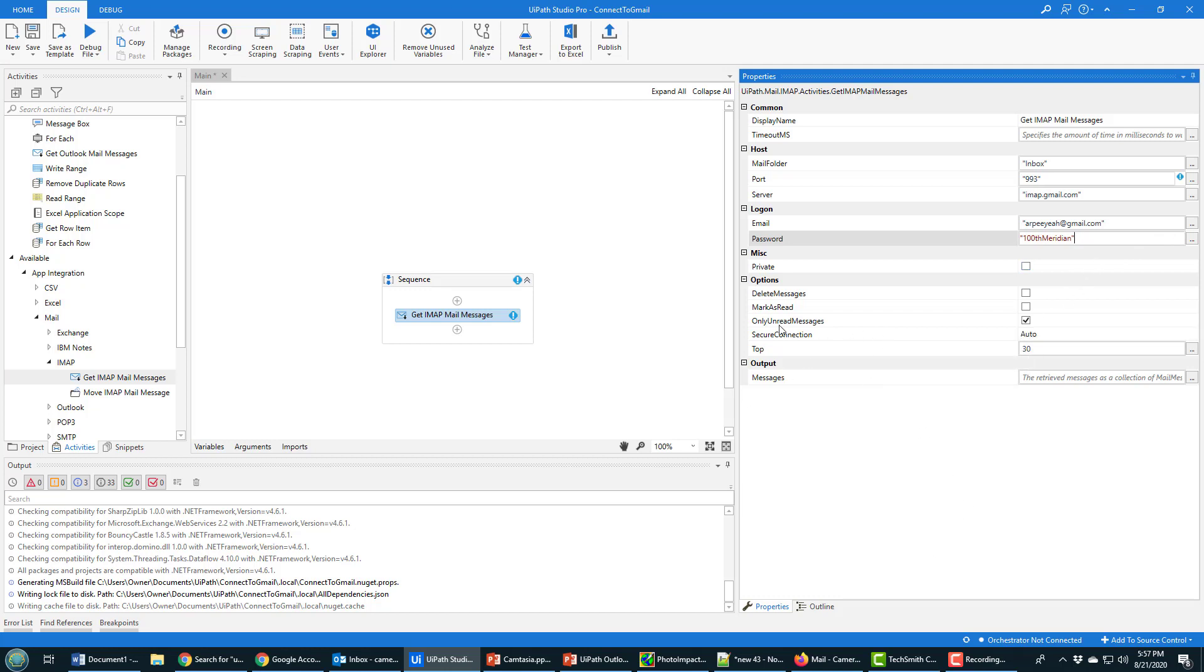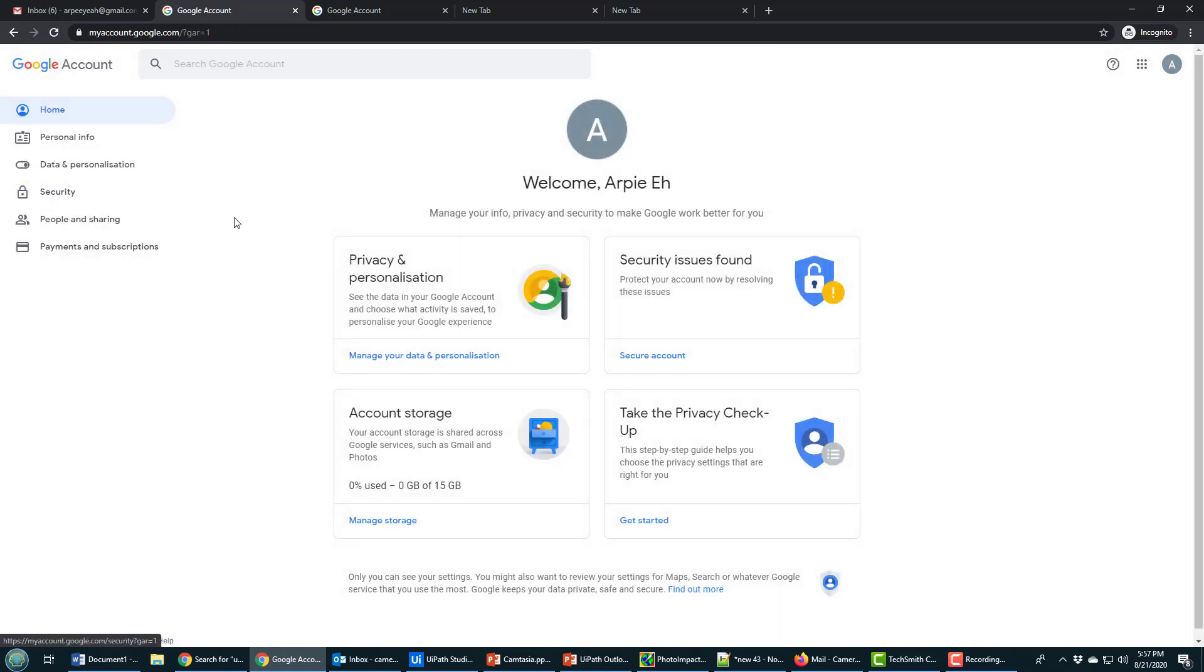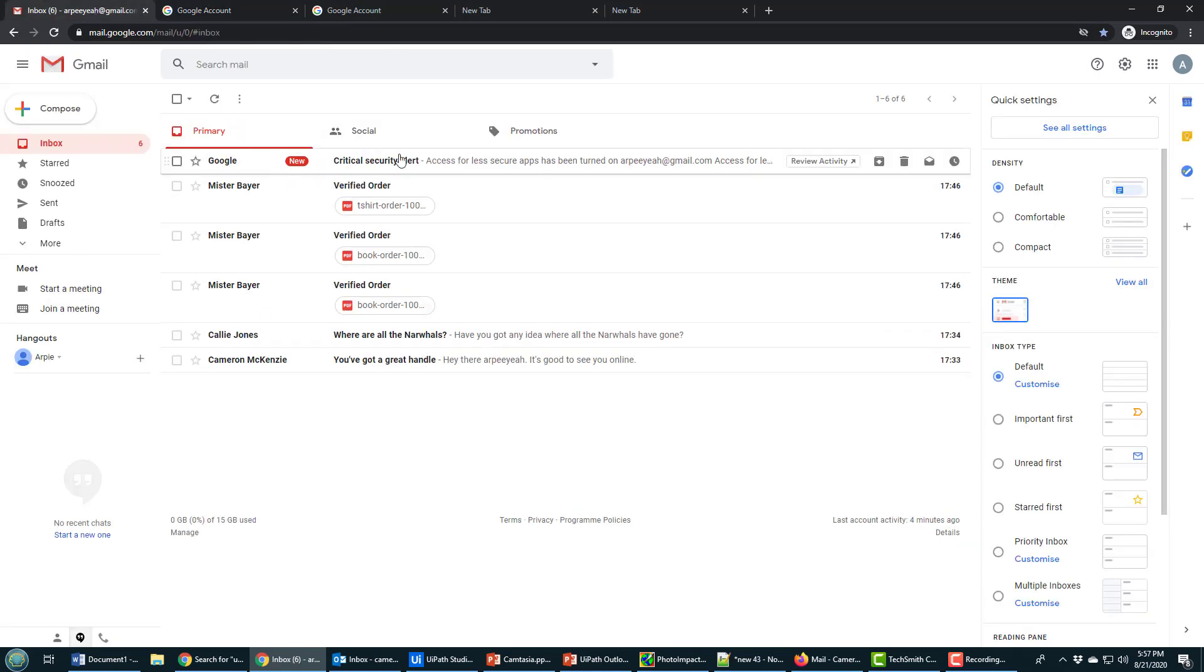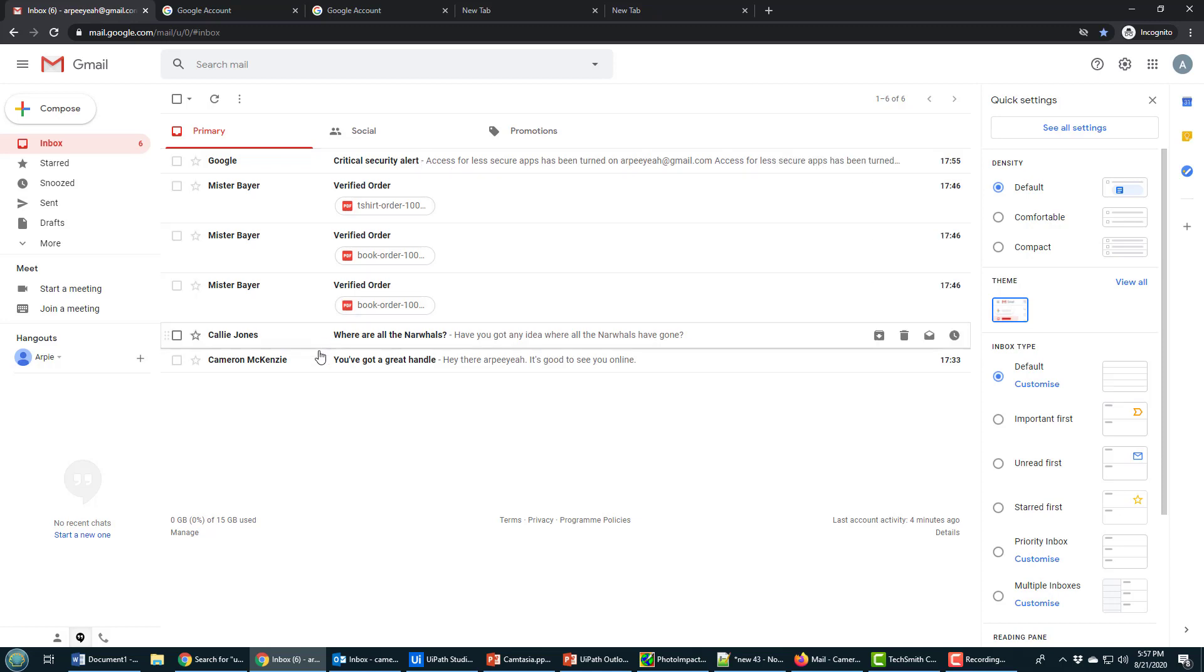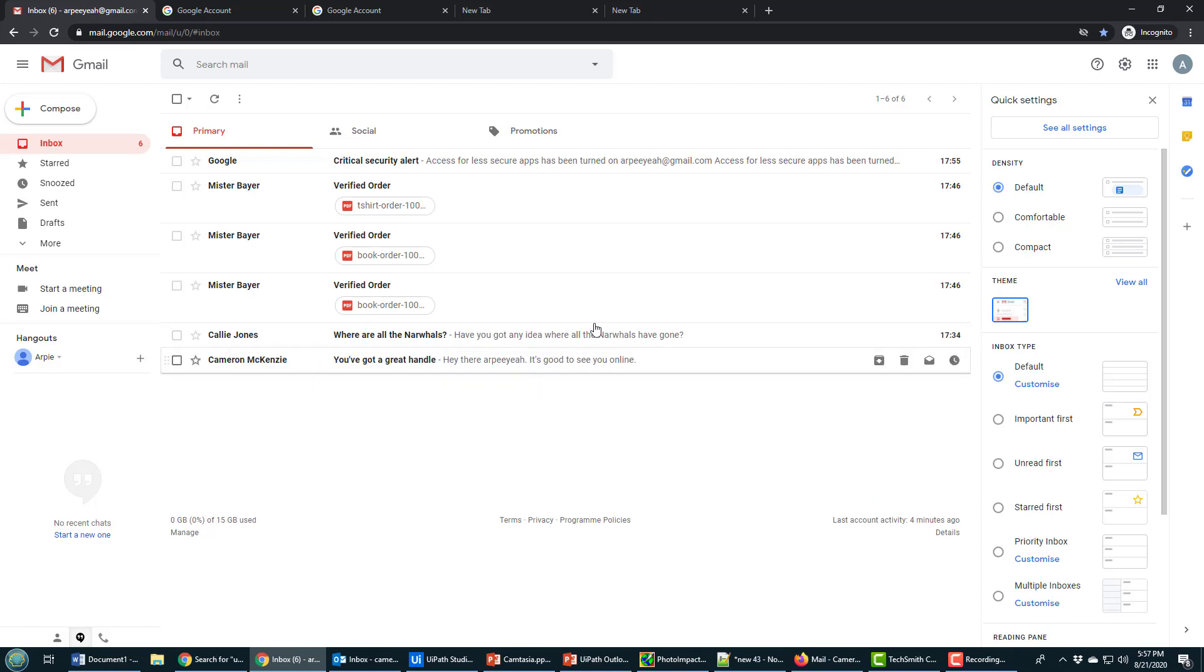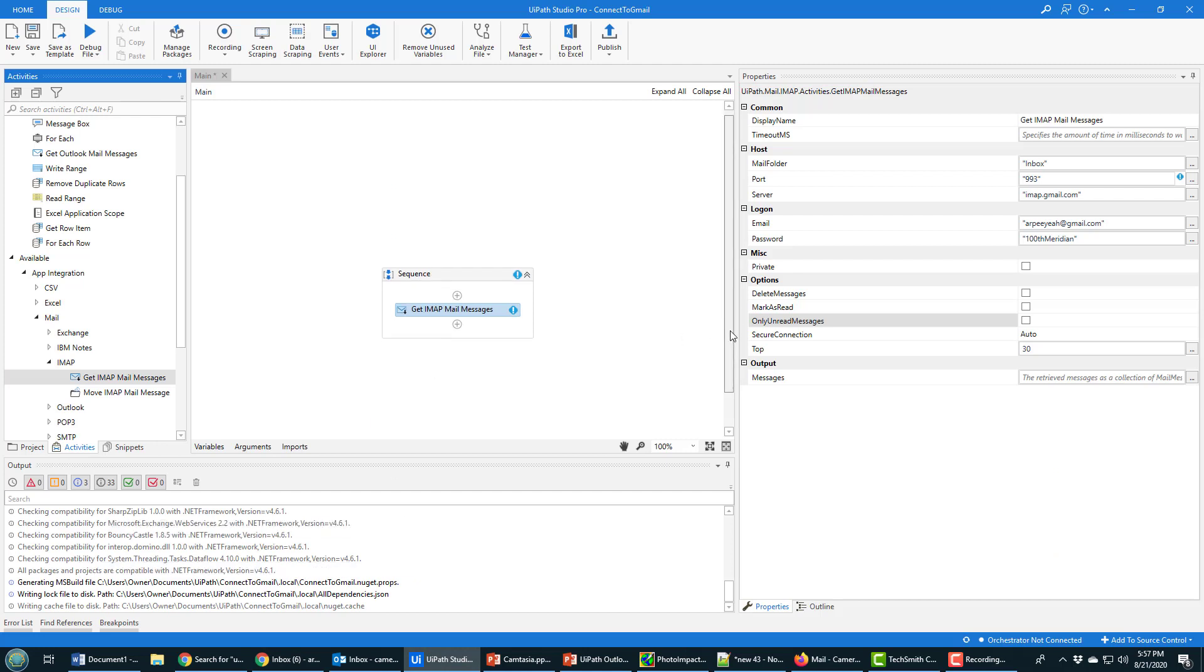I think that's good. Now, one option is 'only unread messages.' That's a good idea to check if you've got a thousand things in your email account. If you look at my Gmail account, you'll see I've only got five or six different entries, so it's not going to kill me by pulling everything in. A critical security alert—that was me doing the less secure apps thing. A few orders, an email from Cameron McKenzie, and one from Cali Jones about narwhals.